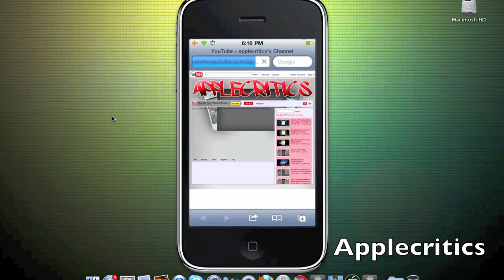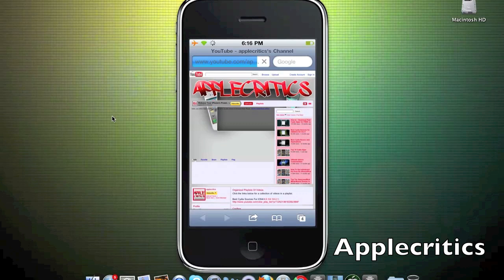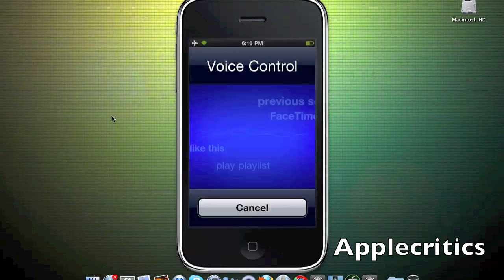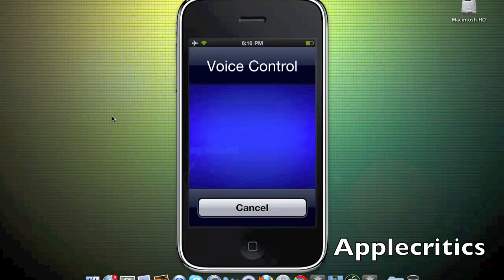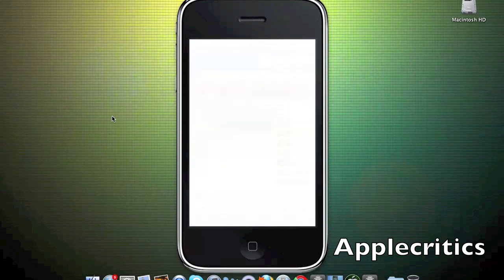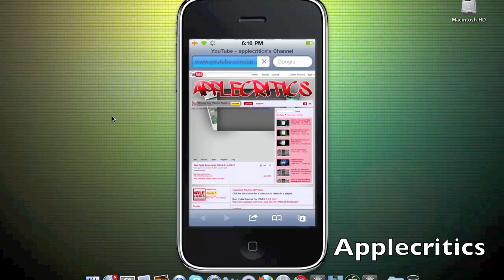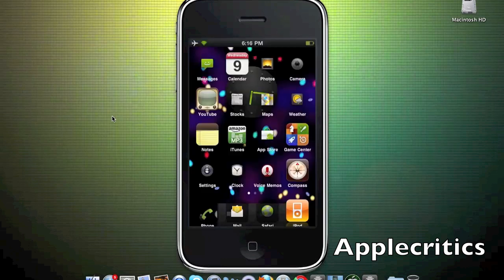I can also hold the home button down again and say screenshot. It will automatically take a picture of the page using the screenshot command without having to hold the power button and home button together. Now I'll show you the settings features.